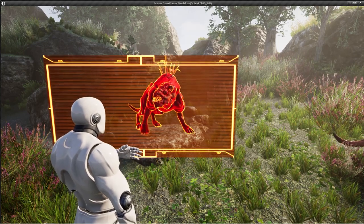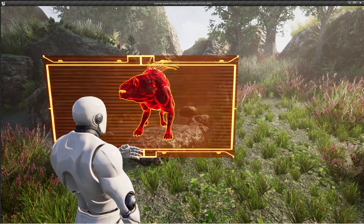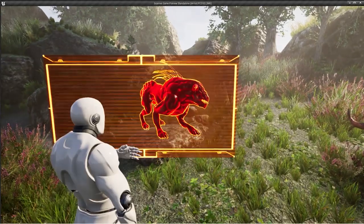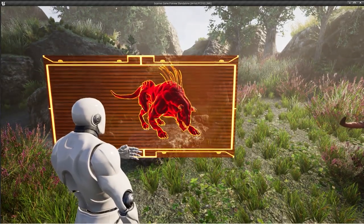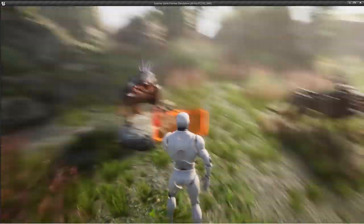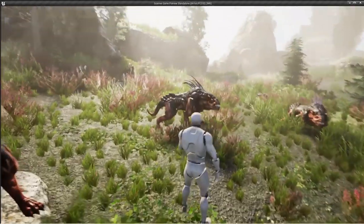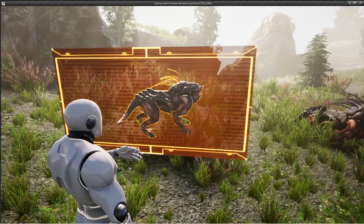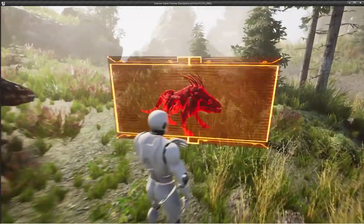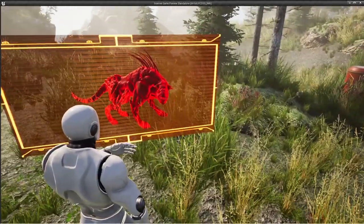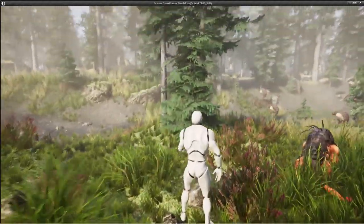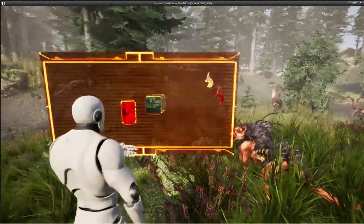In this video I'm going to be showing you how to make this scanner effect. If I press the E key, the scanner comes out and you can see this creature with the highlights and outlines. Here if I look at this creature, you can see that I can see it in outlines only.